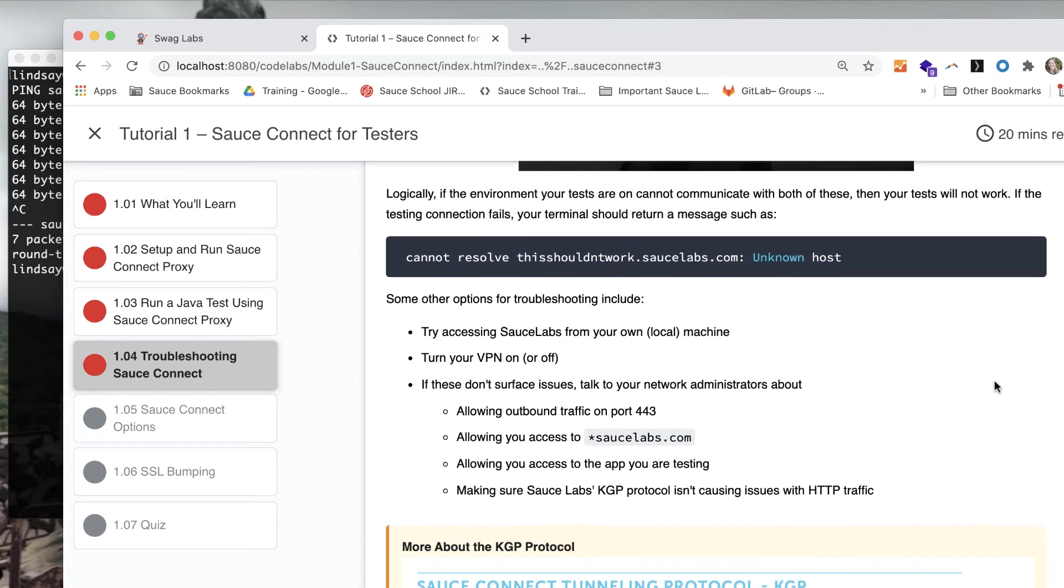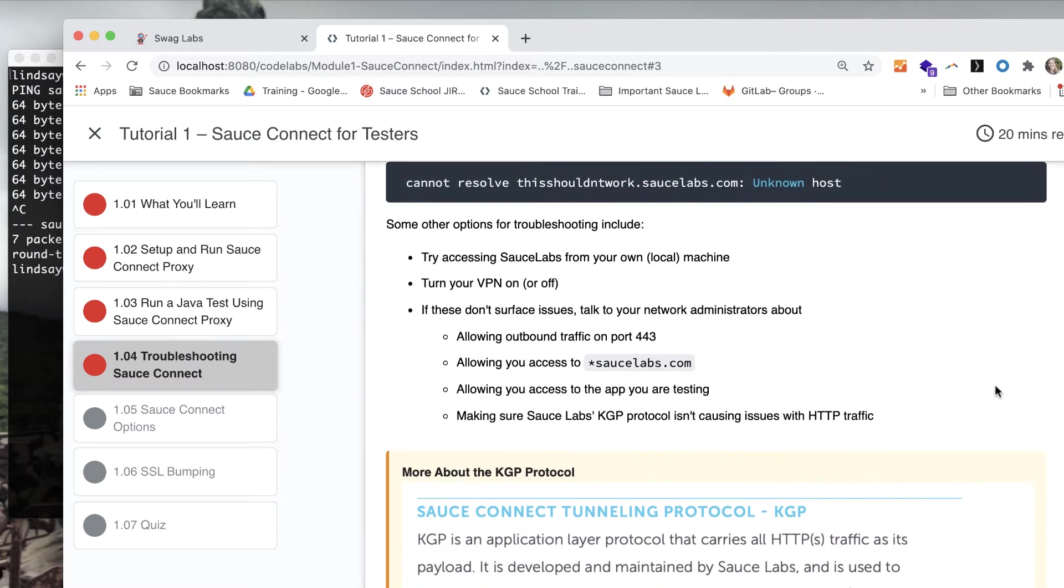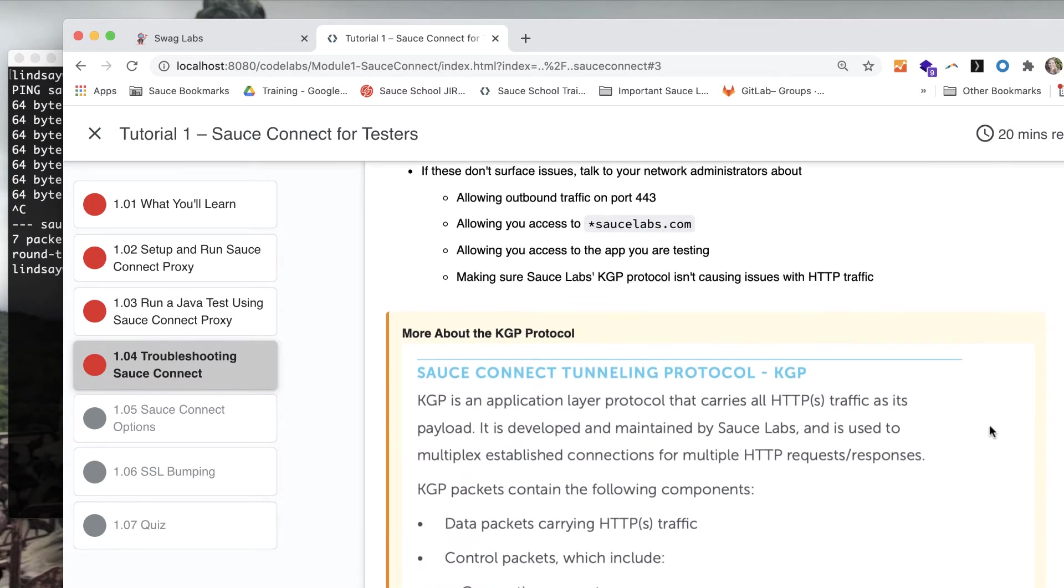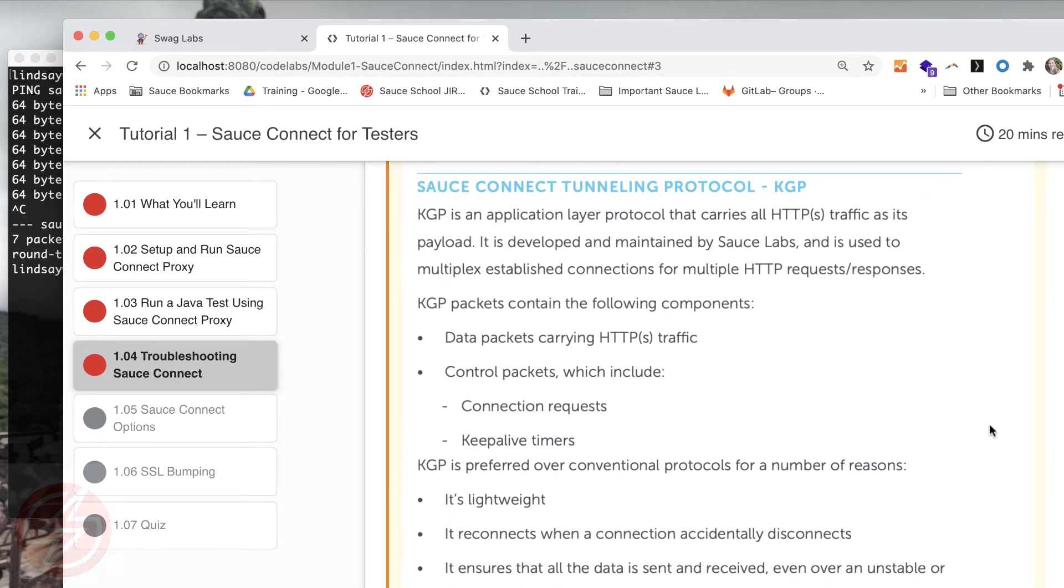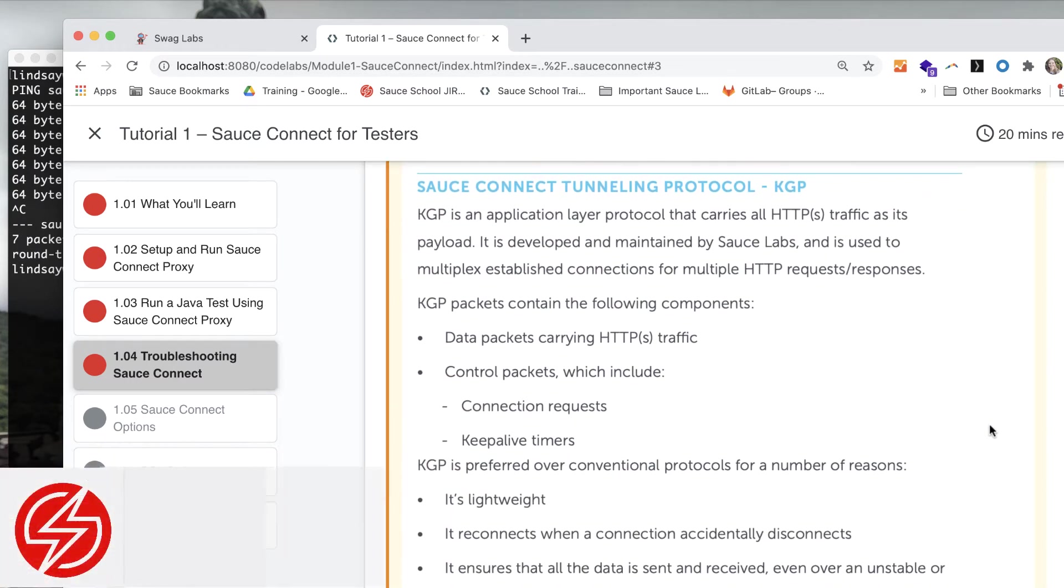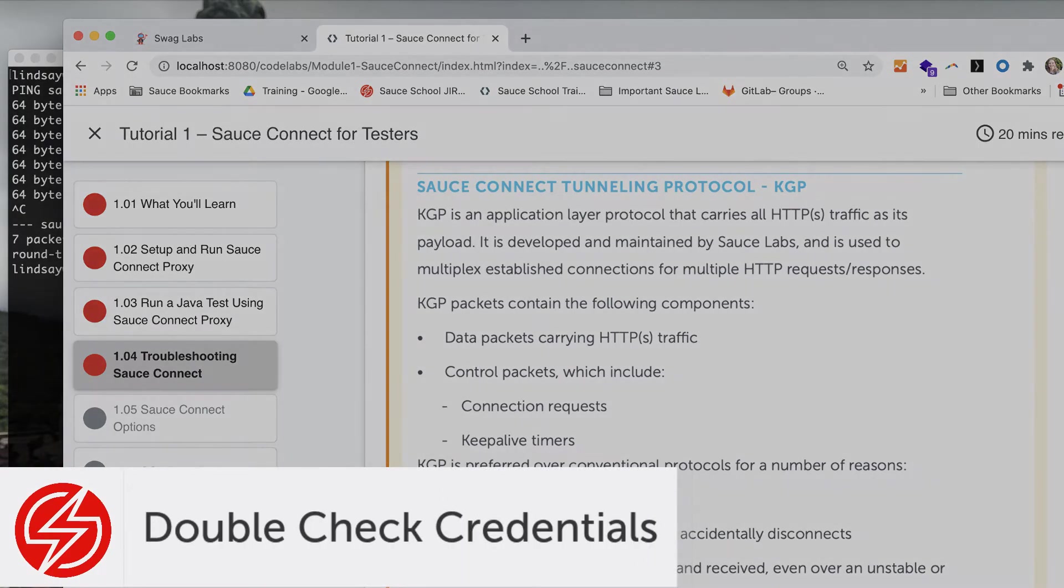You can try turning a VPN on or off, and you need to have access to the app you're testing. There may also be issues with the KGP protocol that's used with the Sauce Labs Sauce Connect traffic.